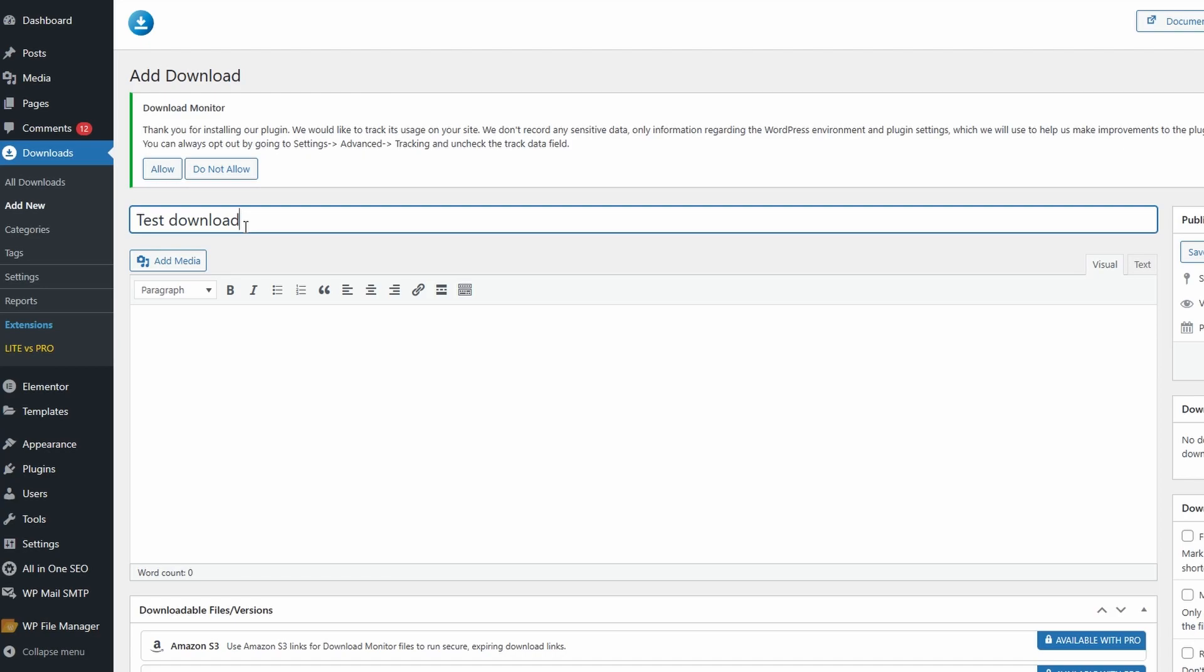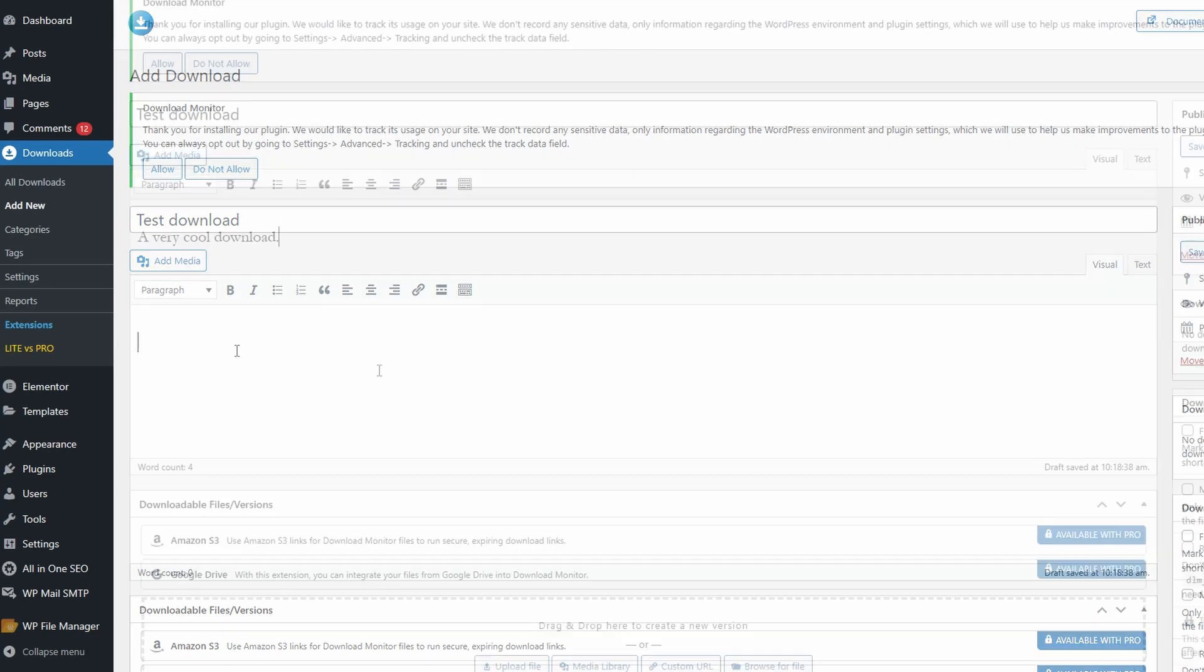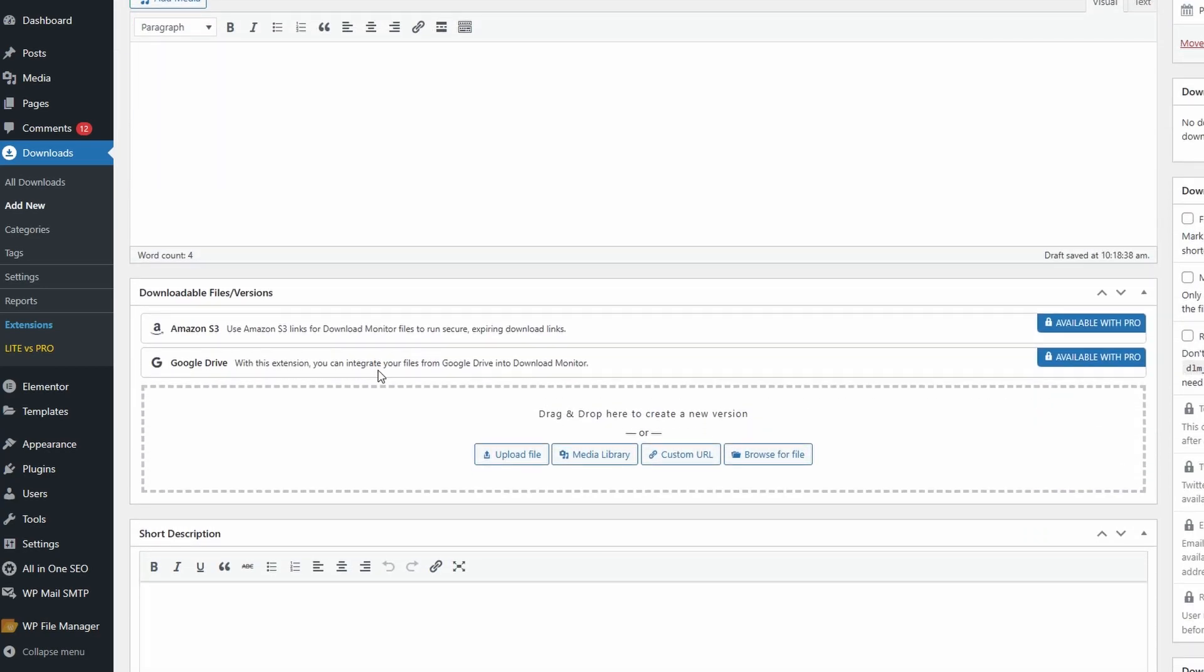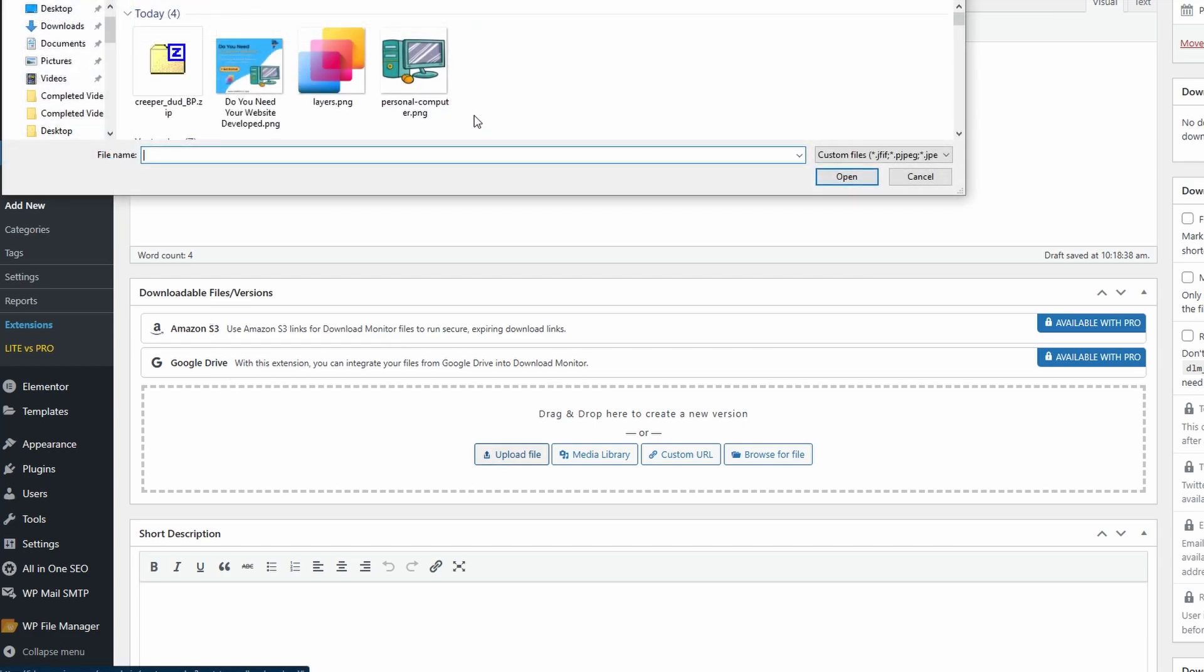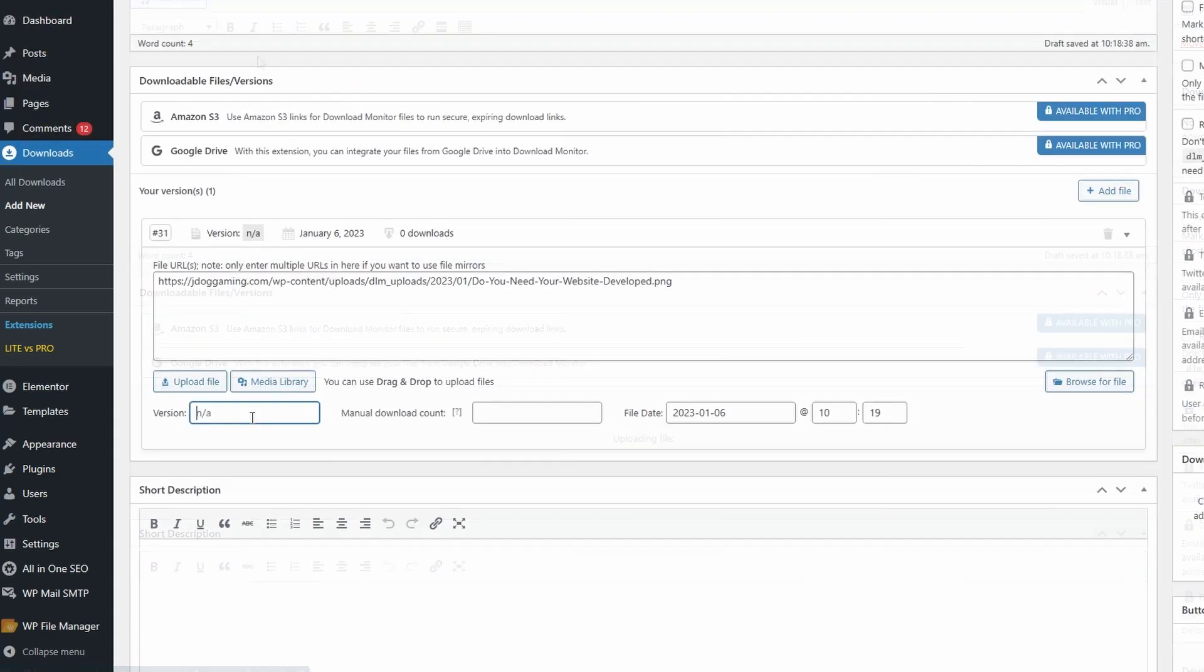Here, make sure to title your download and add a description. If you scroll down, with the free version you can upload a file, use your media library, use a custom URL, or browse for a file to upload. With the pro version you can also use Google Drive or Amazon S3. Once you click upload file, you'll be brought to your PC files where you can upload something. I'm just going to upload this image.